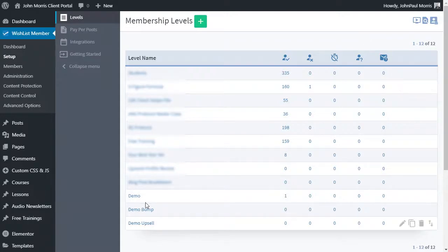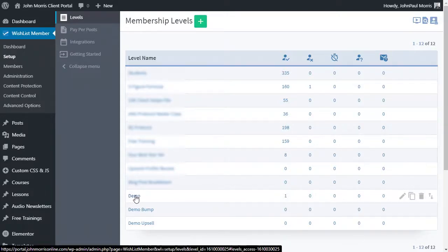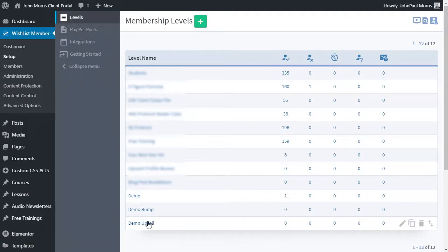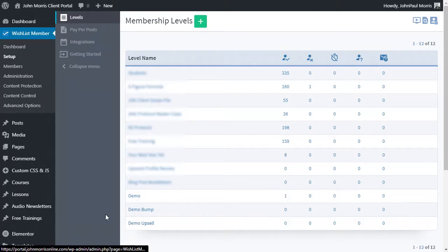So I've created three levels inside of Wishlist Member called demo. That's going to be our product level. Then we have our bump offer, demo bump, and we have our upsell, demo upsell. So I've created those three levels.